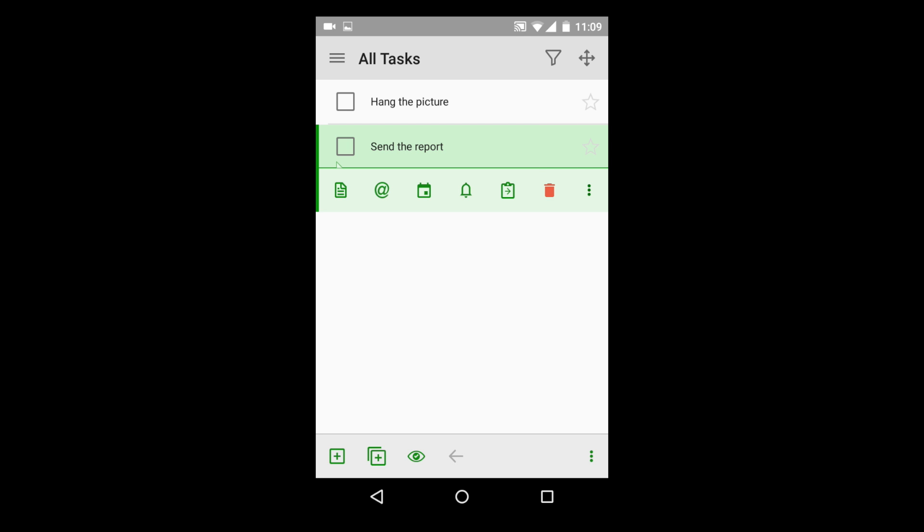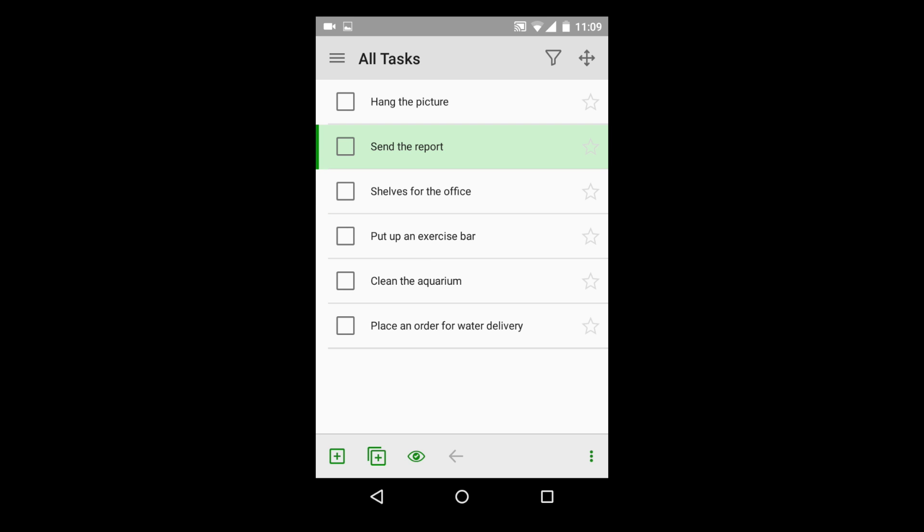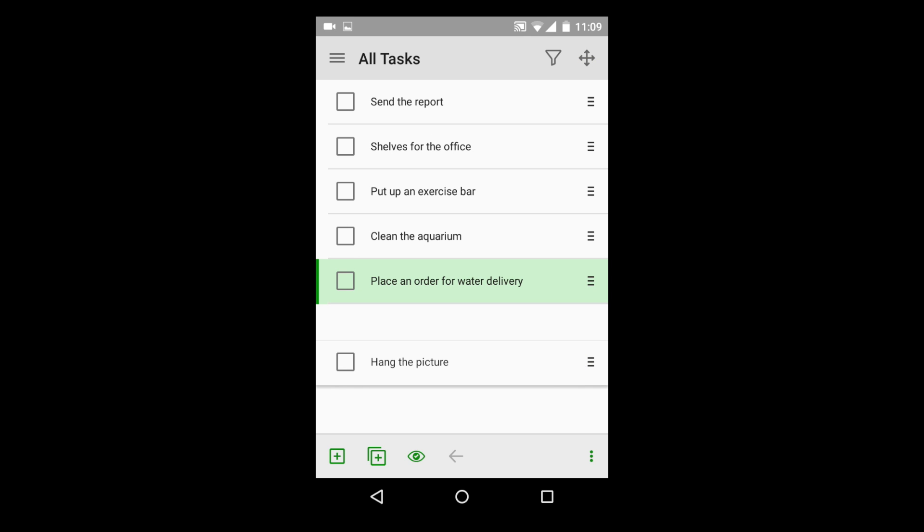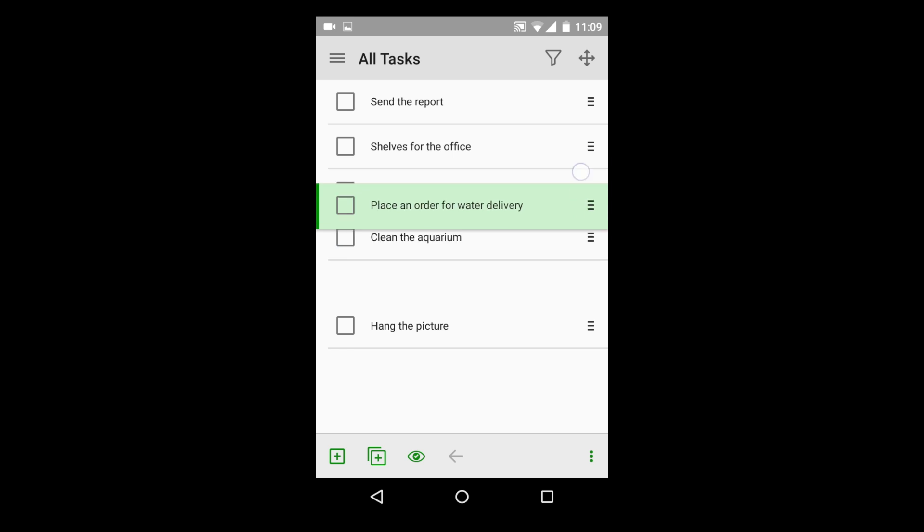The core of every task manager is a to-do list. You can create that using MyLifeOrganize in no time. You can write down your tasks, creating a list of things that need to be done. The application interface allows you to move tasks around in a created list easily, changing their order.